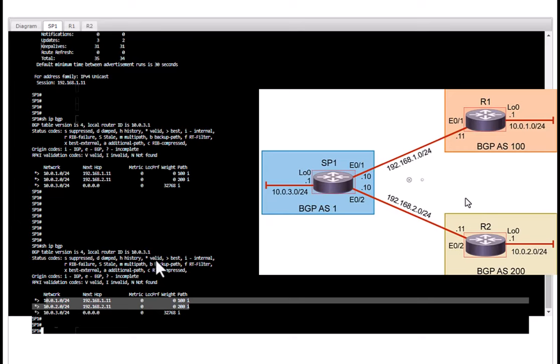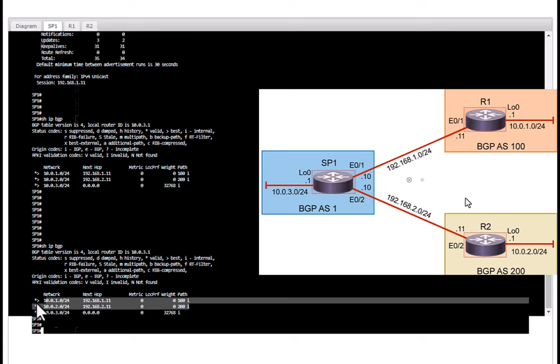asterisk means valid, the greater than sign says best. So all these are active and best routes. But if you have multiple routes to the same destination, BGP will select one as the best route. An alternate route will be displayed in the successive line.